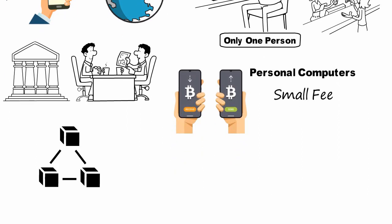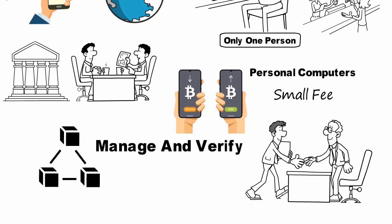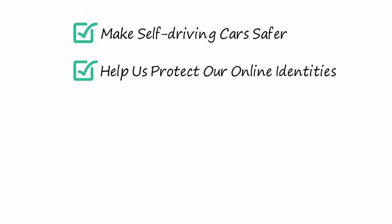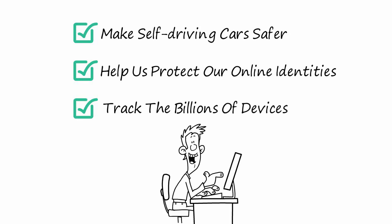In the future, blockchains that manage and verify online data could enable us to launch companies that are entirely run by algorithms, make self-driving cars safer, help us protect our online identities, and even track the billions of devices on the Internet of Things. These innovations will change our lives forever.